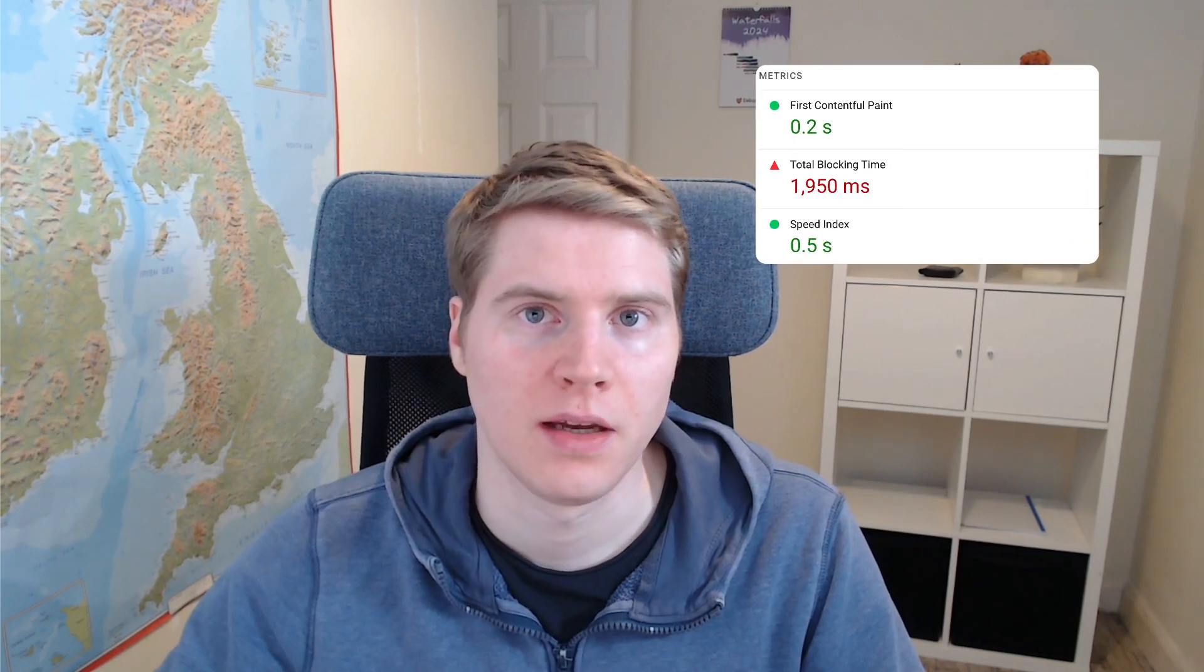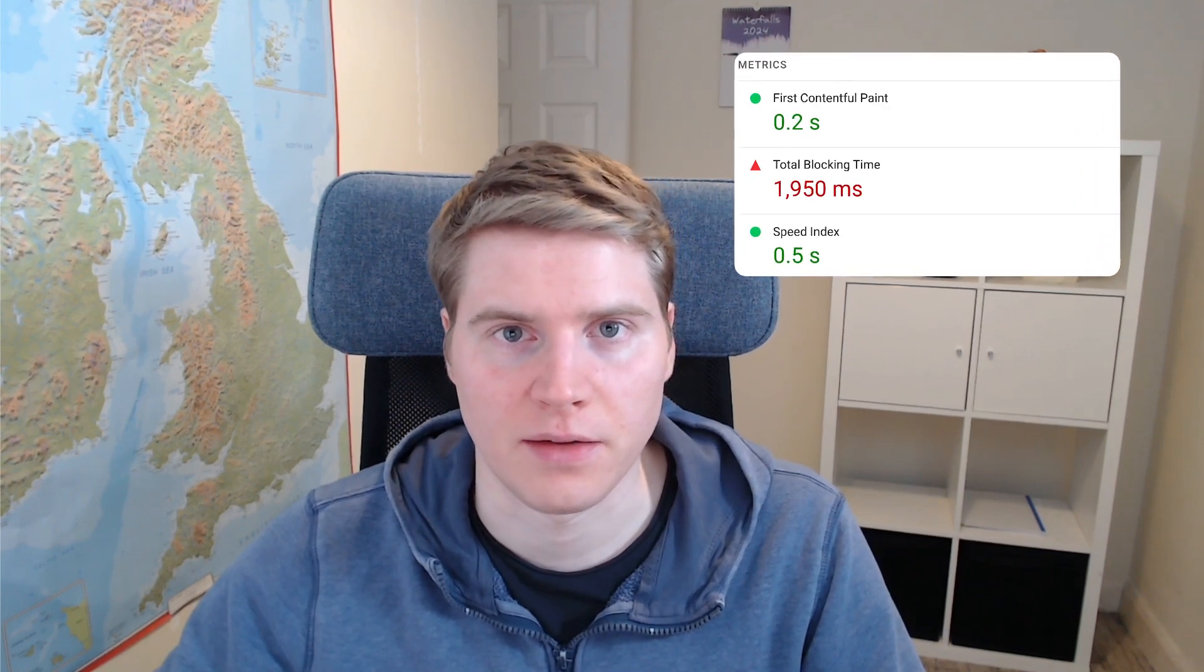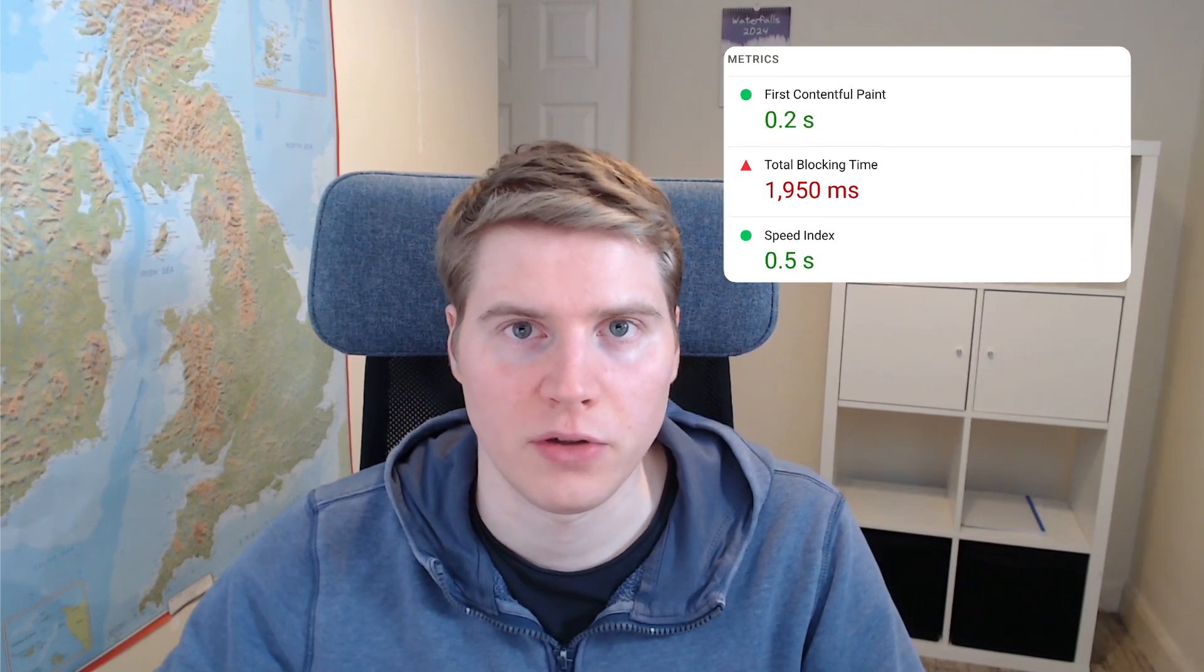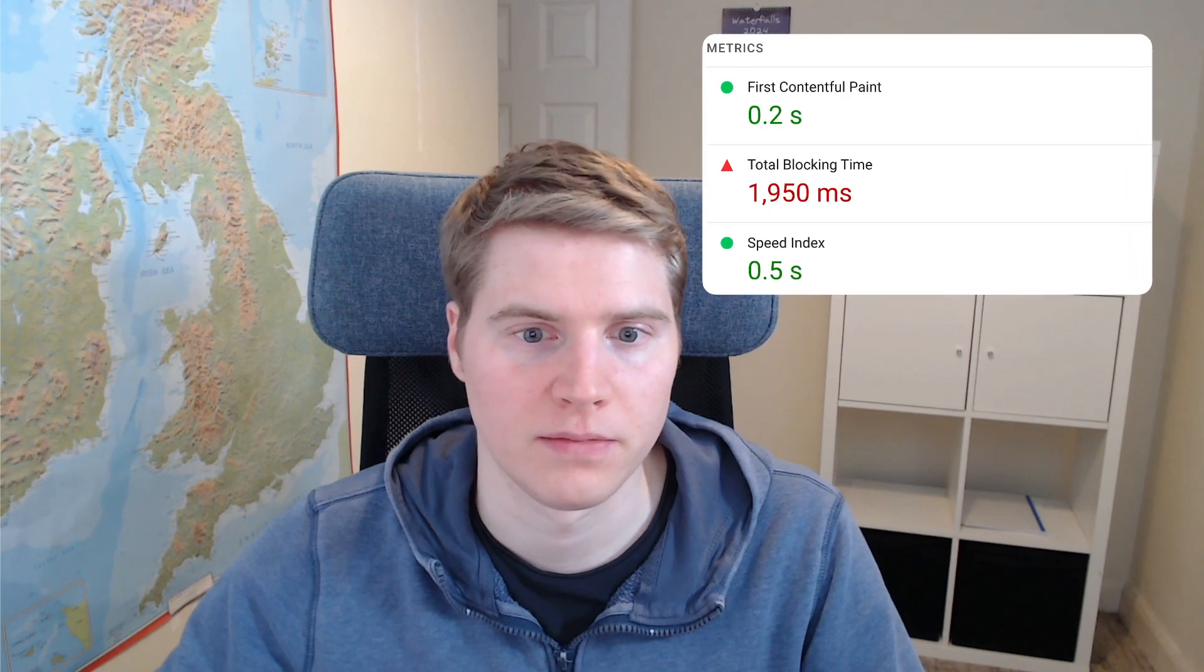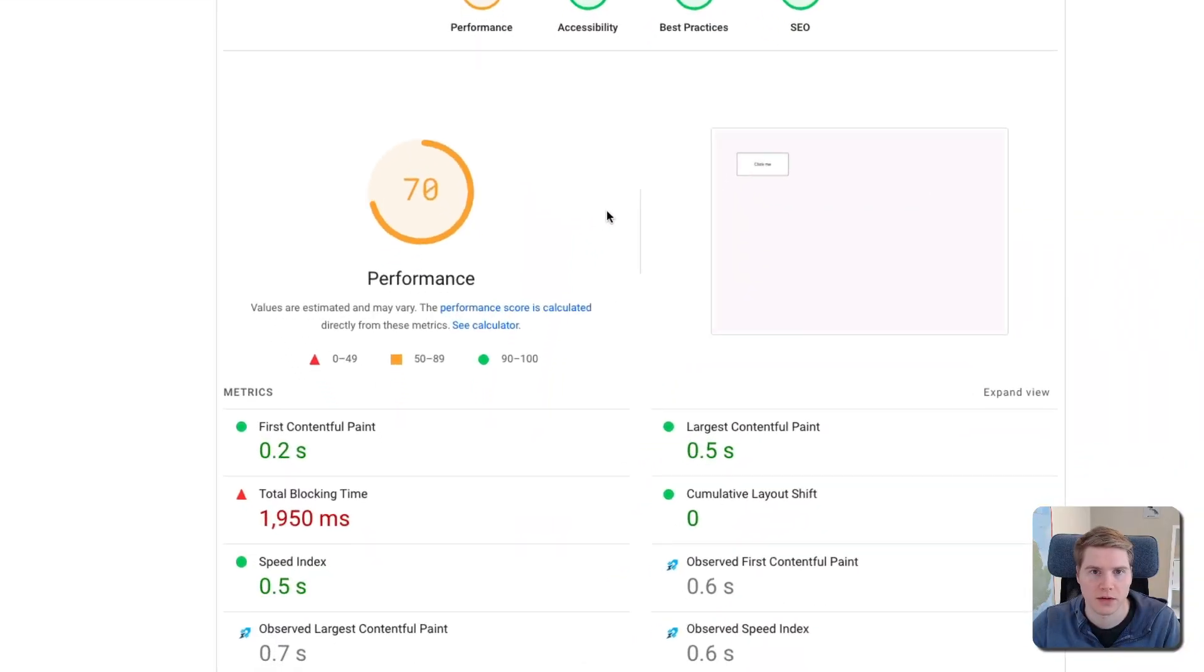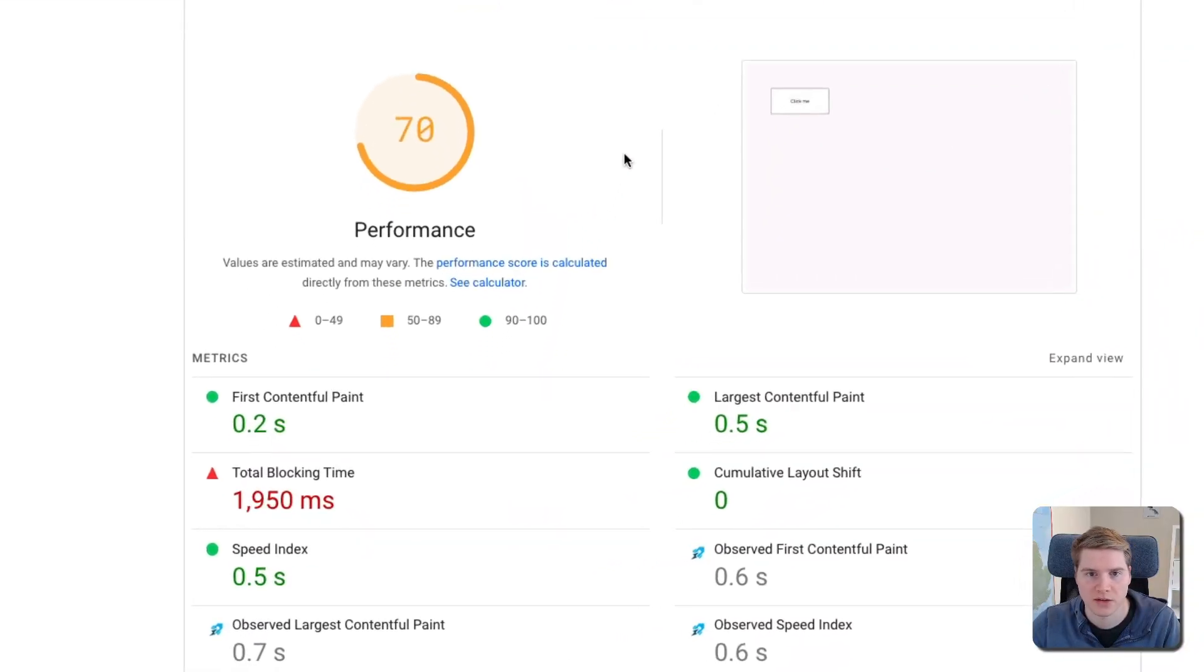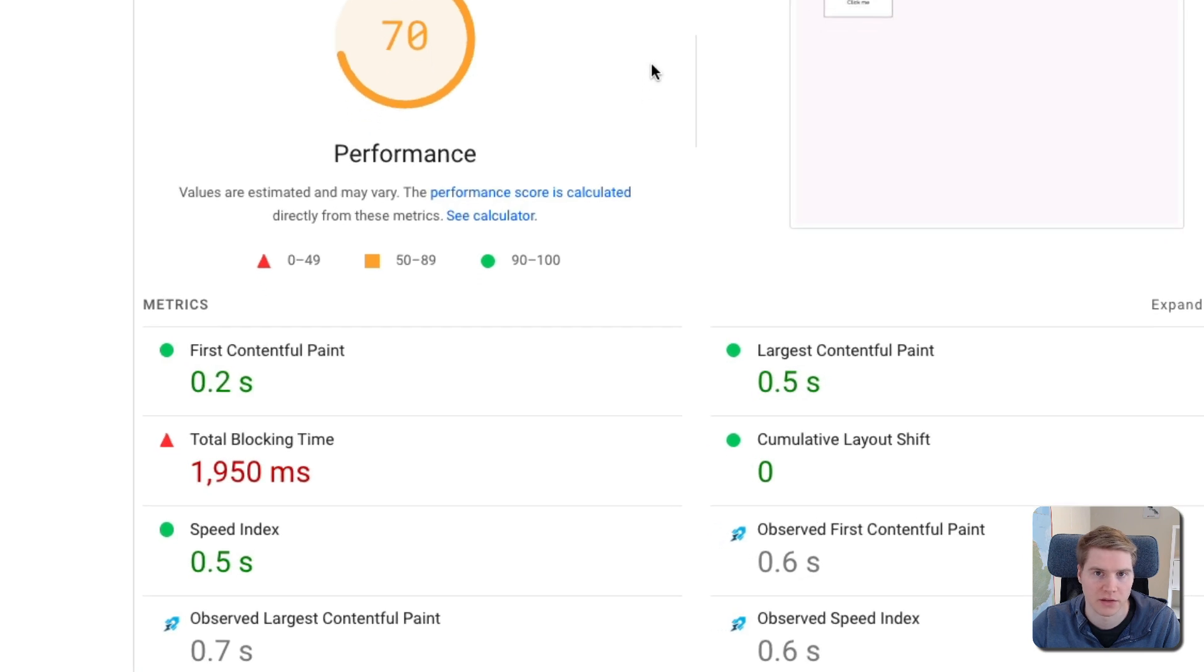Total Blocking Time is a website performance metric that's reported on PageSpeed Insights and contributes to the Lighthouse performance score. Let's take a look at what Total Blocking Time measures and why it matters to user experience.